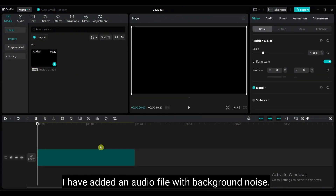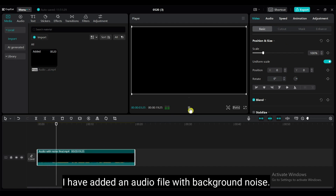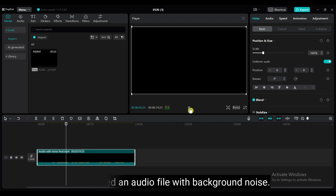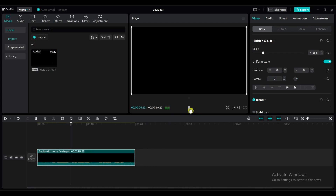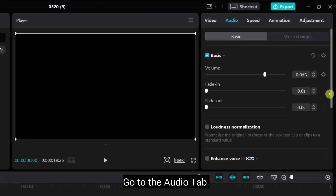I have added an audio file with background noise. Go to the audio tab. Here you will find all the options for editing audio.